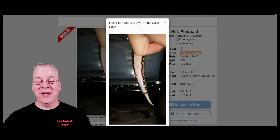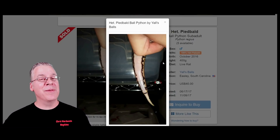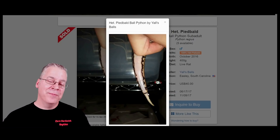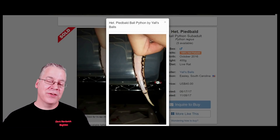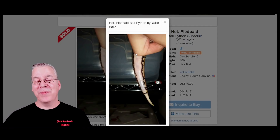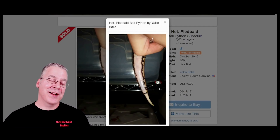This picture here is pretty typical of what I see in my collection. Almost all my het pieds look exactly like this — it starts at the tail and looks like someone took a sharpie marker and drew lines on either side of the tail. Usually right where he's holding the ball python, it pretty much disappears into a regular pattern, as far as the het pieds I've produced in my collection.